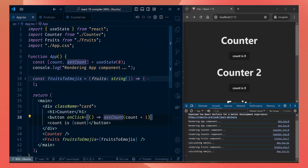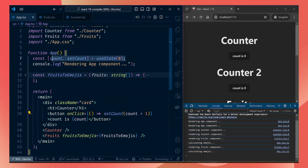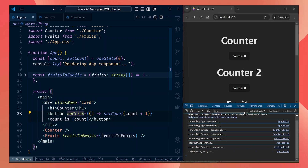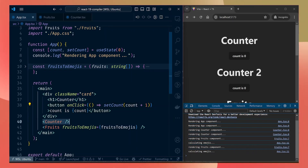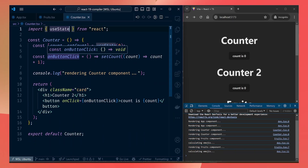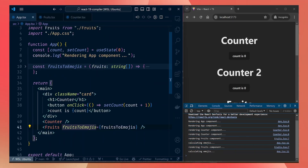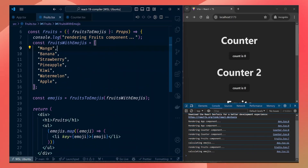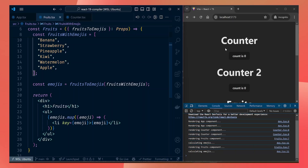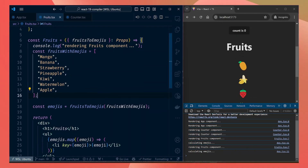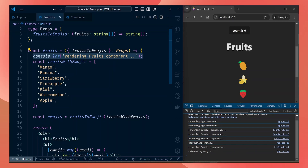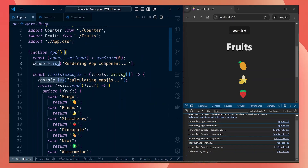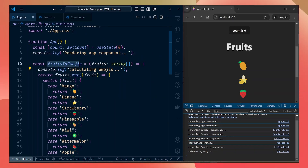Let's look at our component. This app component has a counter which has its own state in the root component, and clicking the button increases that counter. It also has child components — another counter component which has its own count state, and a fruits component which receives a function that does some calculation. In the fruits component we call that function and render the data, just converting strings to emojis. Inside each component I've added a console.log statement showing that the component is rendering.